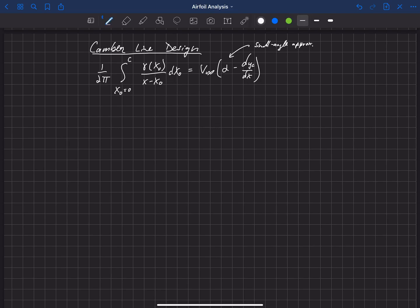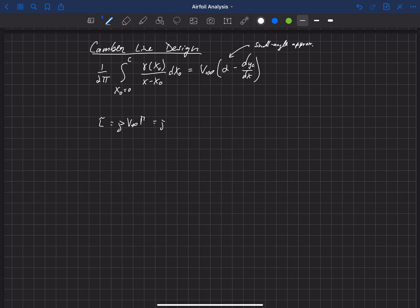That works because our lift is related to the gamma distribution. So the total lift on the airfoil is rho v infinity times capital gamma. And capital gamma is just the integral of little gamma.